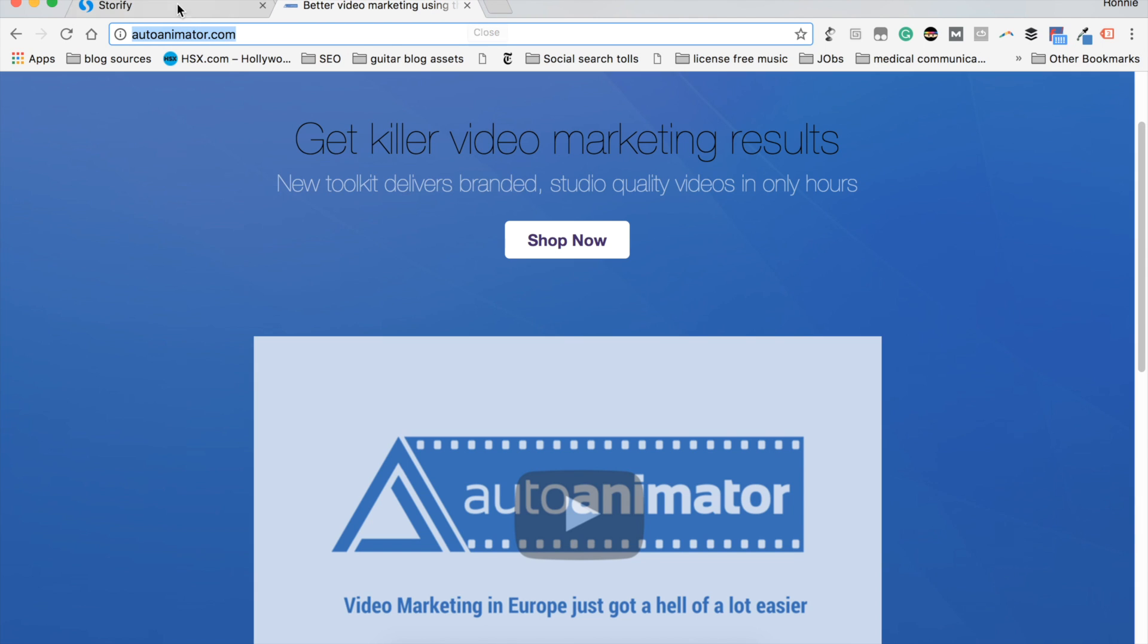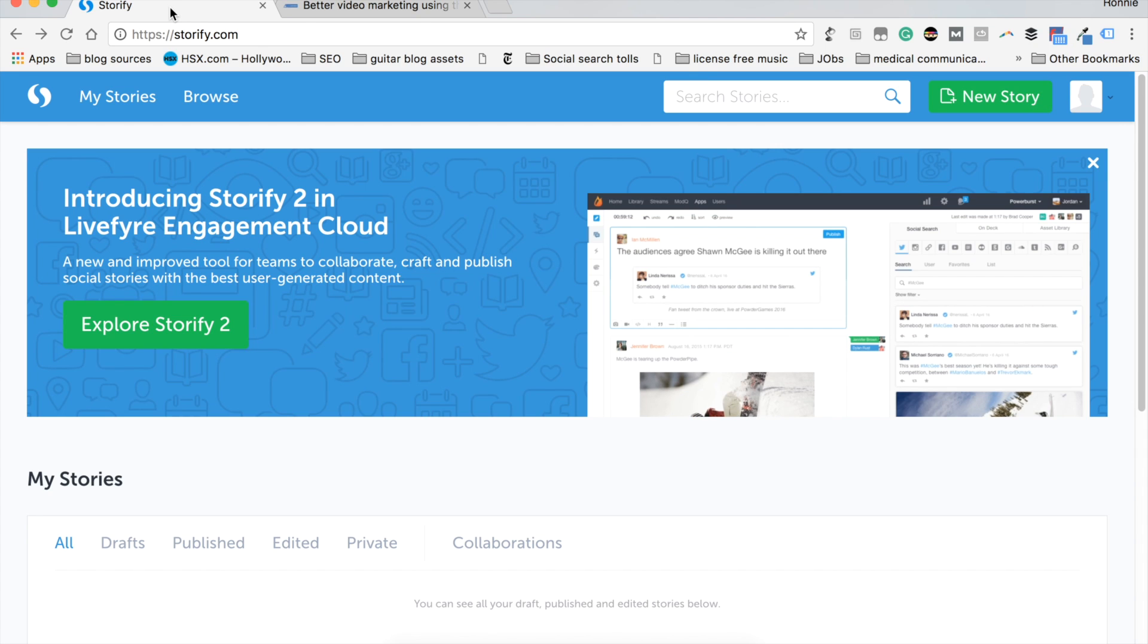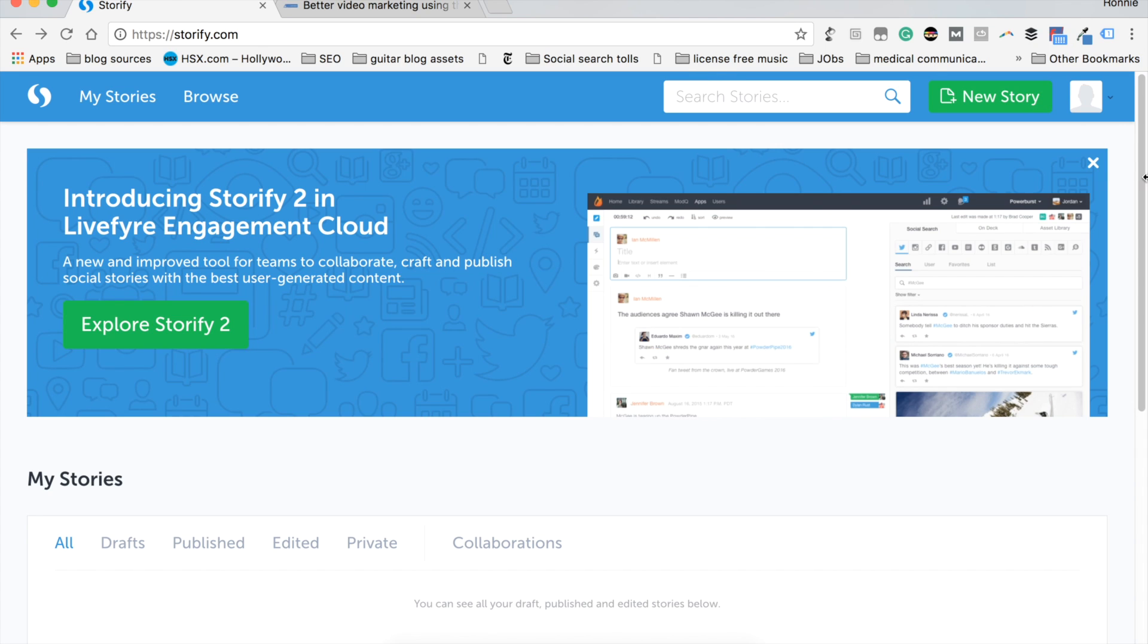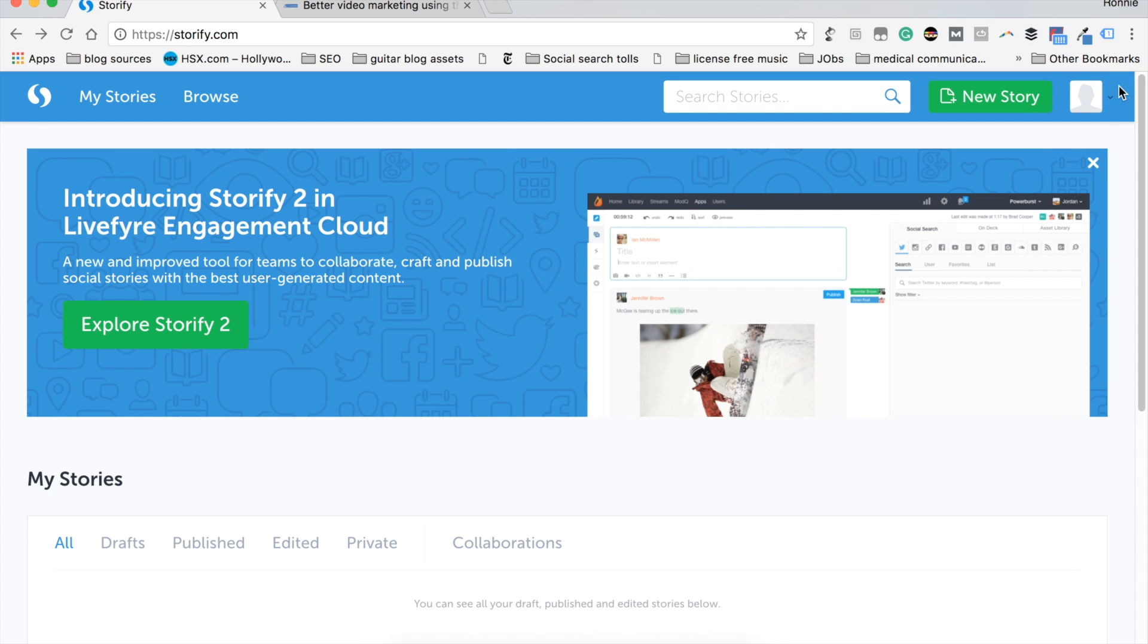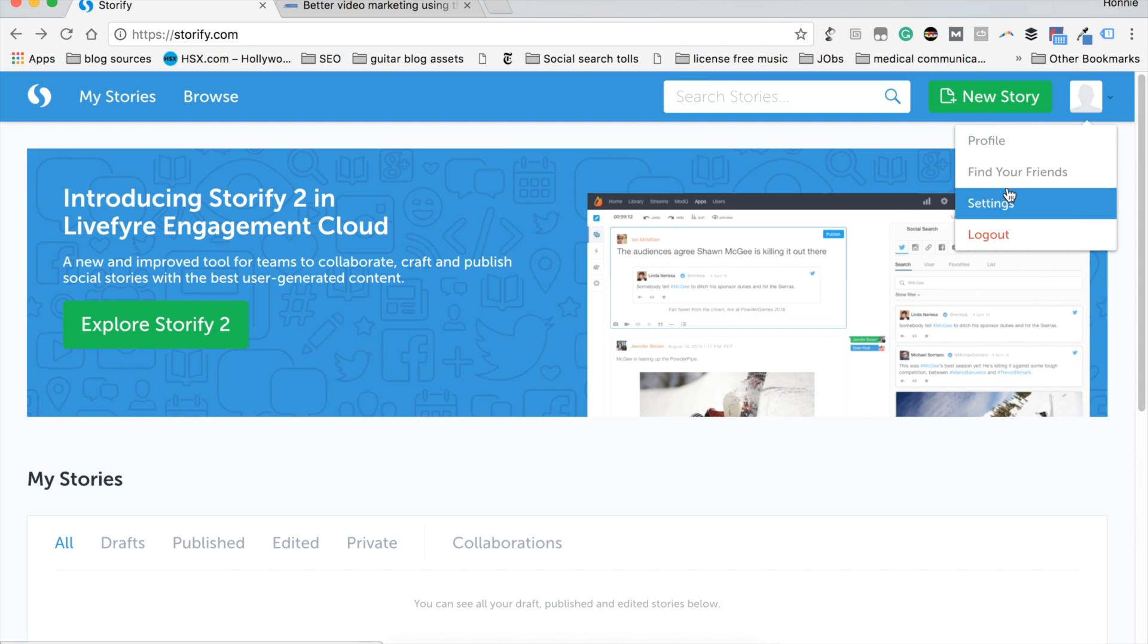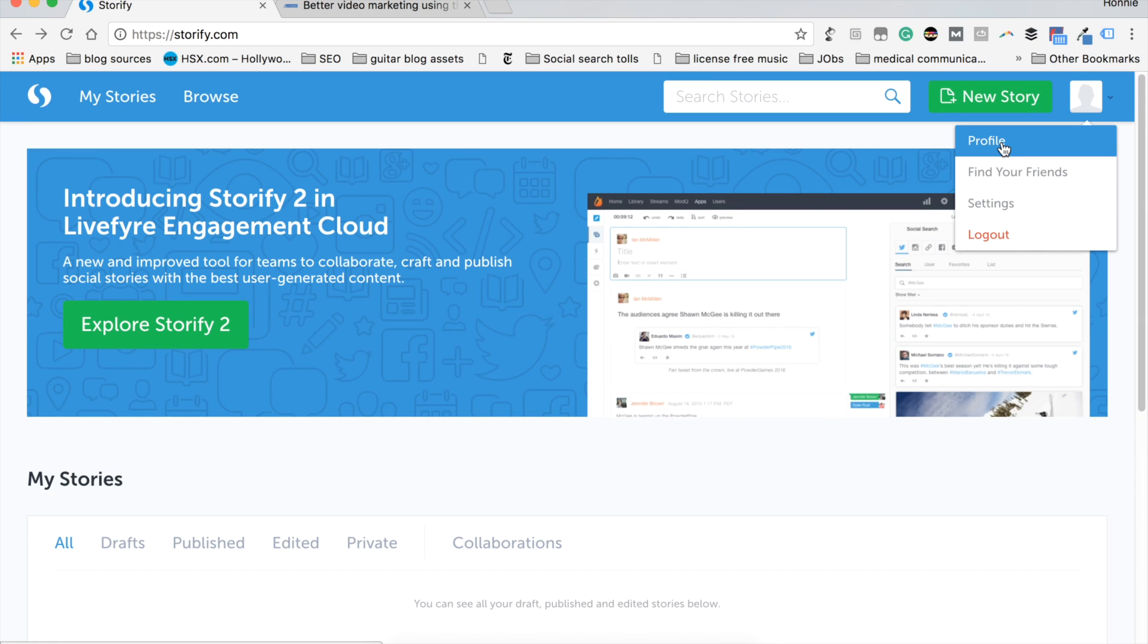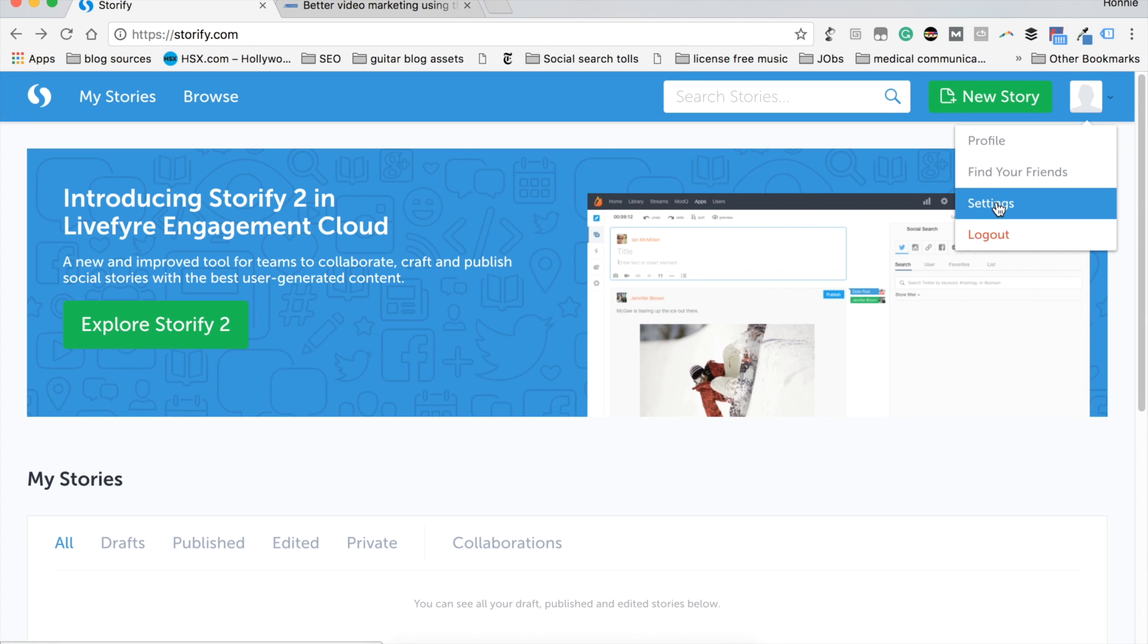Now, before you create a Storify, you really need to set up your account. And that is done right here at the top right corner of the website page. You can see I'm hovering over the avatar. There is an arrow that takes you to a drop down menu. You can see profile, find your friends, and settings. Right now, we're going to click the settings button and get started on our profile setup.